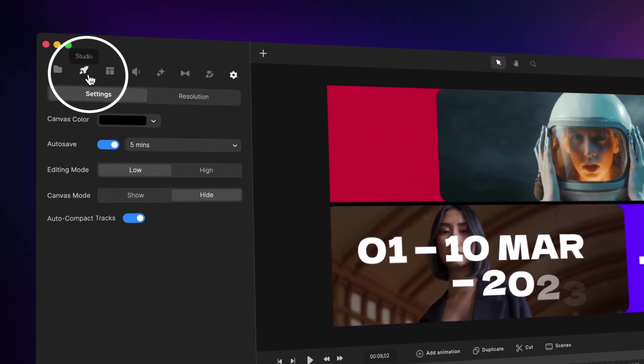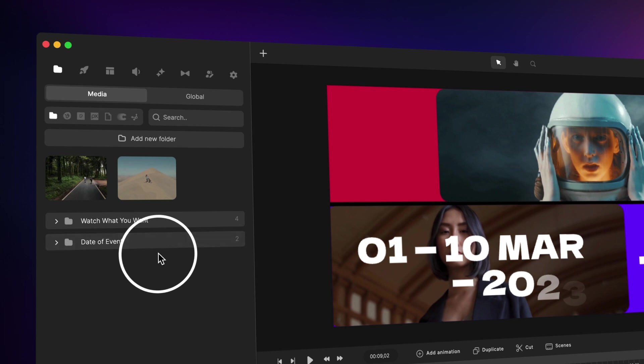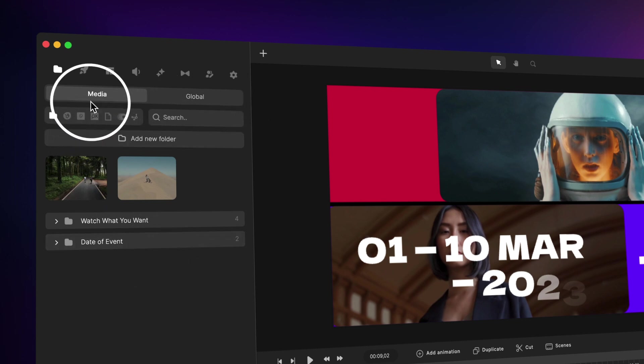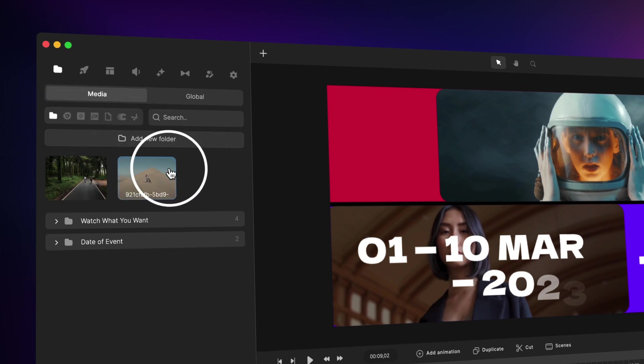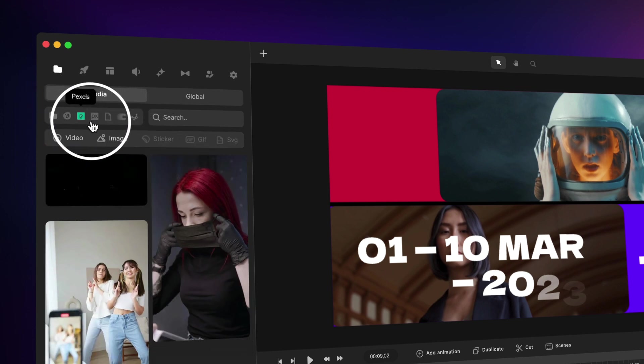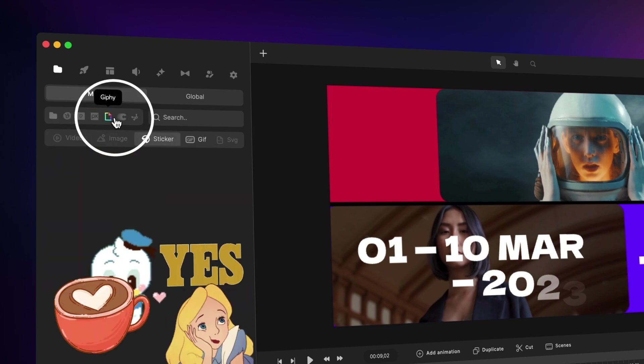Now the other thing we've also done is we've revamped the media panel. Instead of having the stock panel up here, we've basically put all the integrations down here so you can add your media directly inside the media panel. You'll notice we've got Pixabay, Pexels, Giphy...